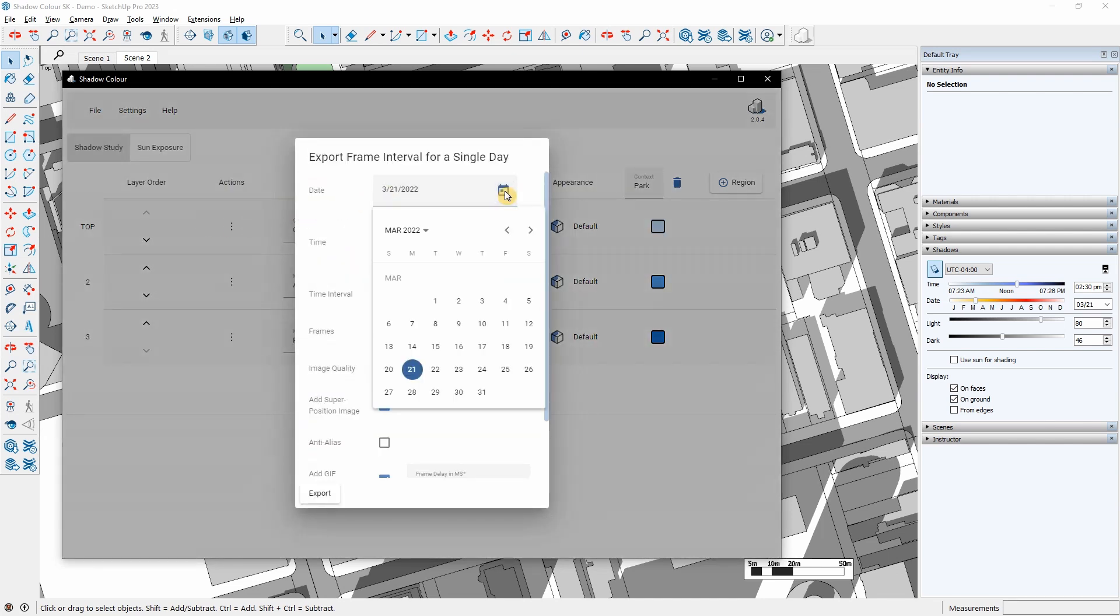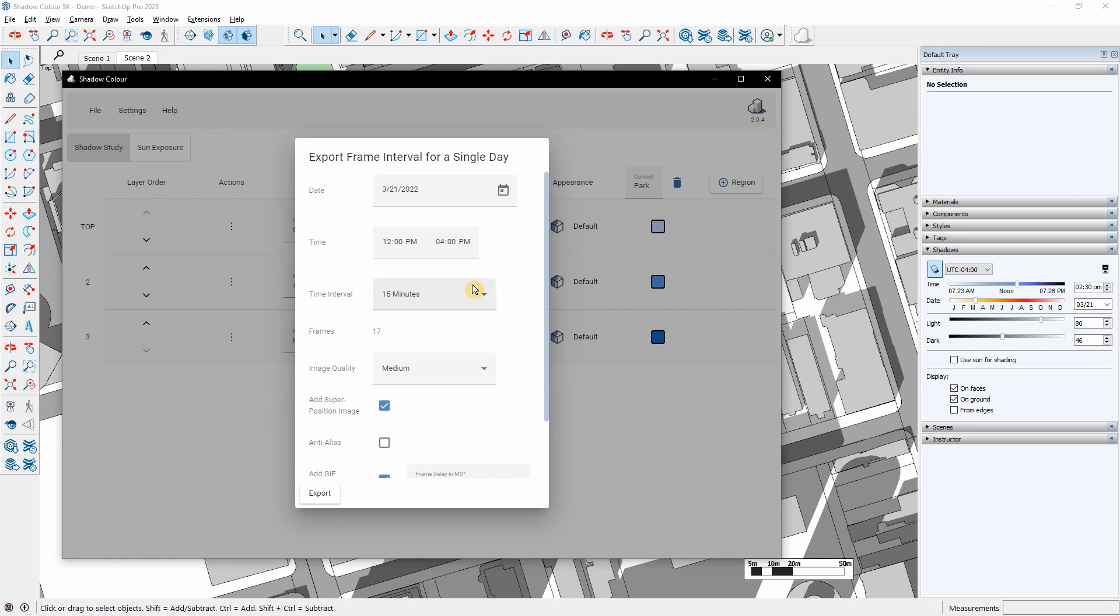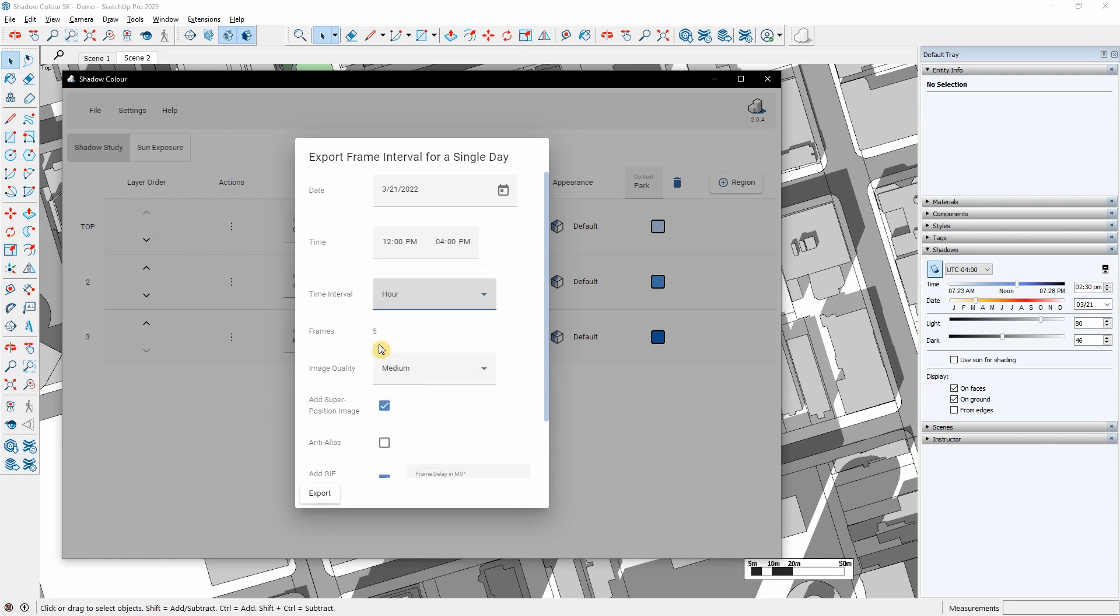the time, and the time interval. I can also see the number of frames that will be exported.